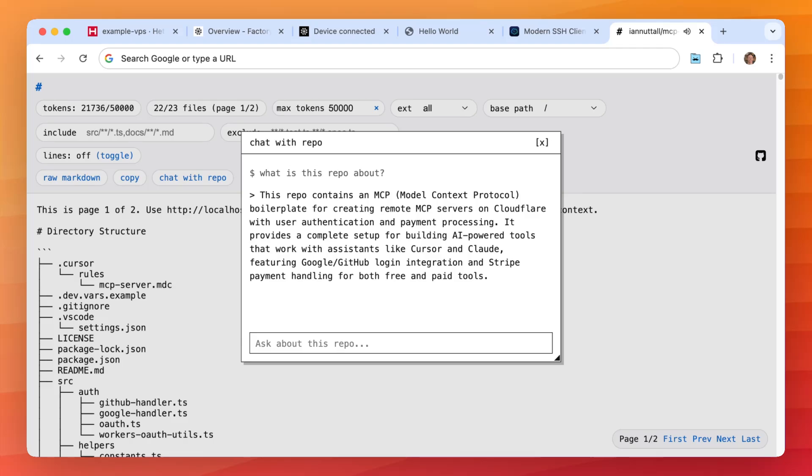It can do listing of directory, listing of files, it can search. So we could say can you search for how we charge for MCP servers?